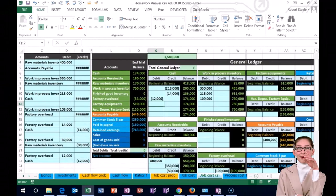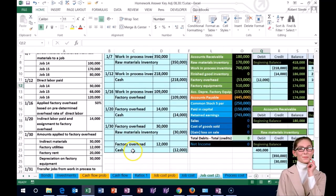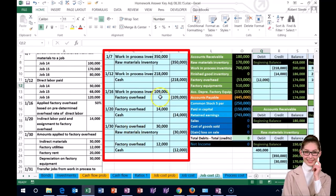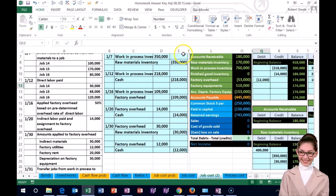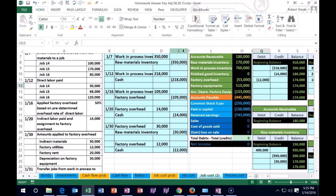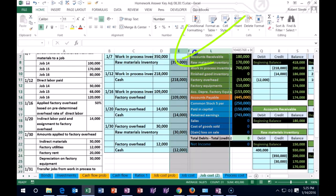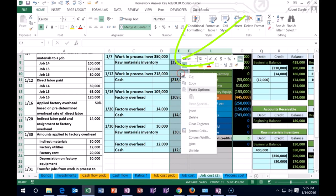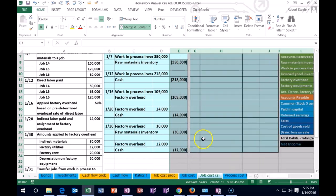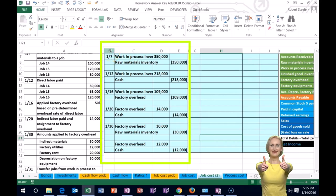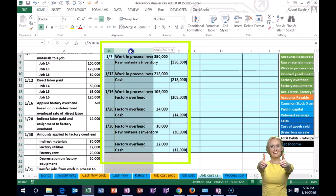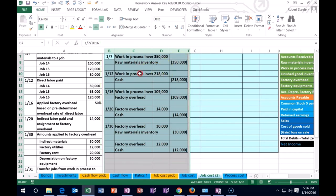Now we're out of room, so we need to unhide some cells. We put the cursor on E, drag over to L, right-click the selected area and choose Unhide. Then we can hide columns B through F — they'll still be there, just not visible. Put the cursor on B, drag to F, right-click and choose Hide.